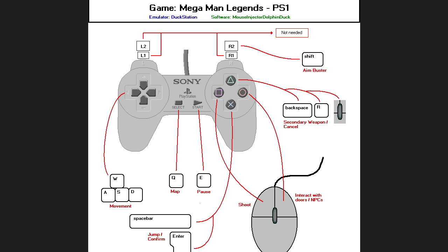Star is E, you know, pause, so E is just to the right of W, I thought that was a sensible choice. Q for the map, sensible choice. Left mouse click is to shoot with your main weapon. Right-click, I thought, could be the sub-weapon, or it could be the interactive NPCs option, so I chose that, interactive NPCs.